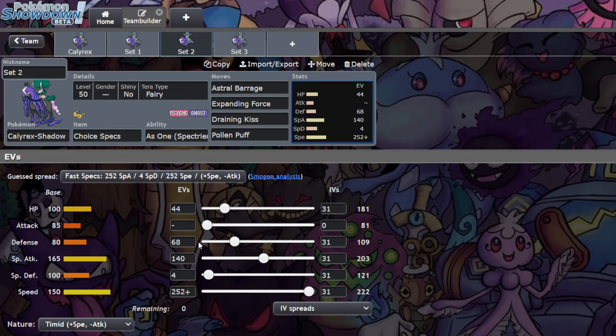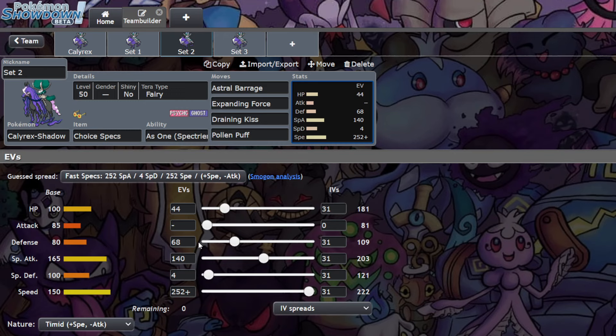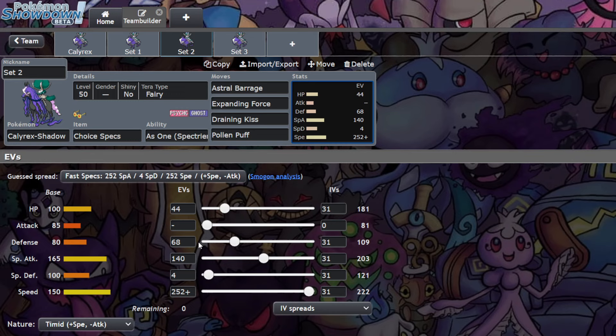This is a Choice Specs variant. In hand, I actually did end up making it a tad bit bulkier. I don't think this spread is amazing, but I did hit the calcs that I was looking to hit. 44 HP, 68 Defense allows me to live Adamant 156 Attack Choice Scarf Tera Water Urshifu, which is really strong.